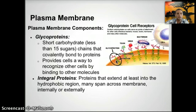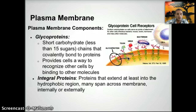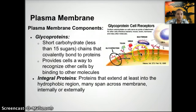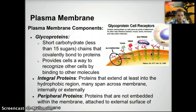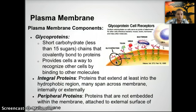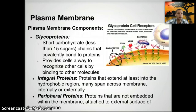An integral protein extends at least into the hydrophobic region of the membrane. Many can also span across the membrane both internally and externally. The portion embedded in the membrane is hydrophobic because that region is nonpolar. The other type is a peripheral protein, which is not embedded within the membrane but is attached to the external surface, making it hydrophilic since it is surrounded by liquid or water.